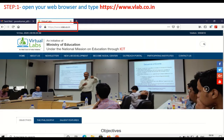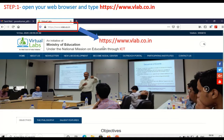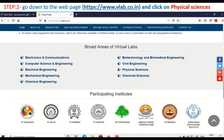This is very much useful for us, especially in these COVID times. So you need to type vlab.co.in in your browser, then this web page will open. And in this web page, if you go down, you are going to see so many broad areas of virtual lab.